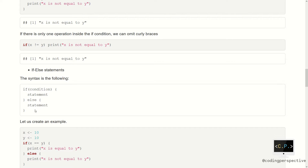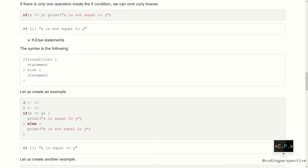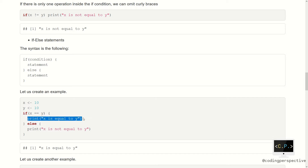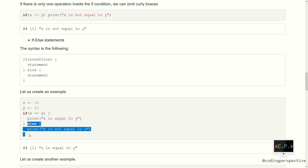Let's see again on an example. Suppose that this time x is equal to 10 and y is equal to 10 — so obviously they are equal. If x is equal to y, then we will print 'x is equal to y'. Else, which means x is not equal to y, we will print 'x is not equal to y'. Since they are equal, our code will execute the print 'x is equal to y' function and skip the else part.